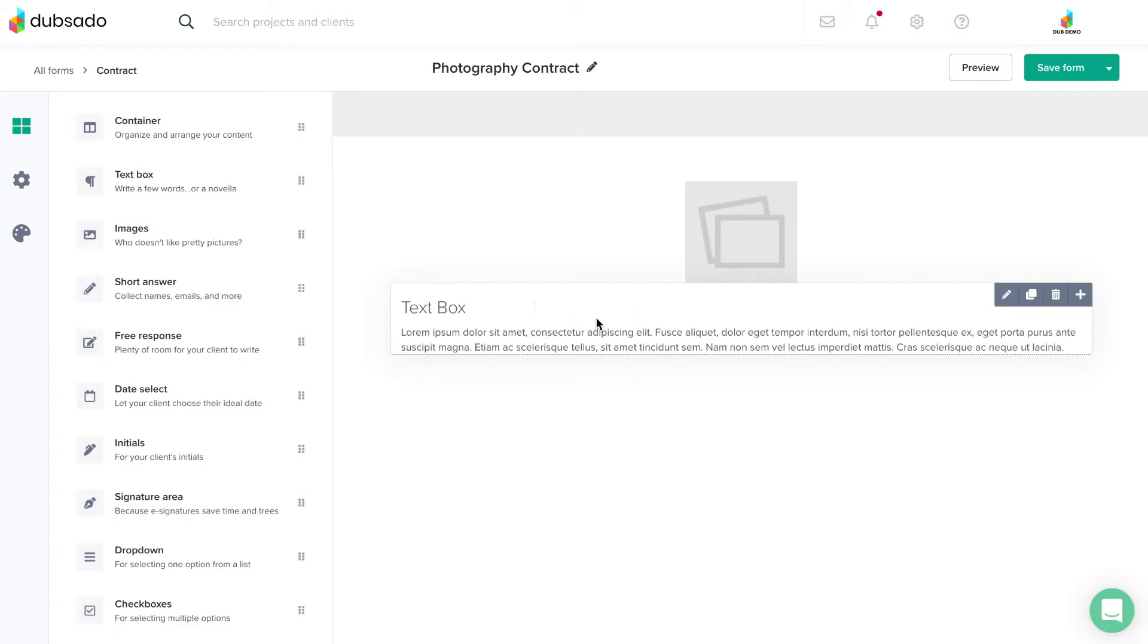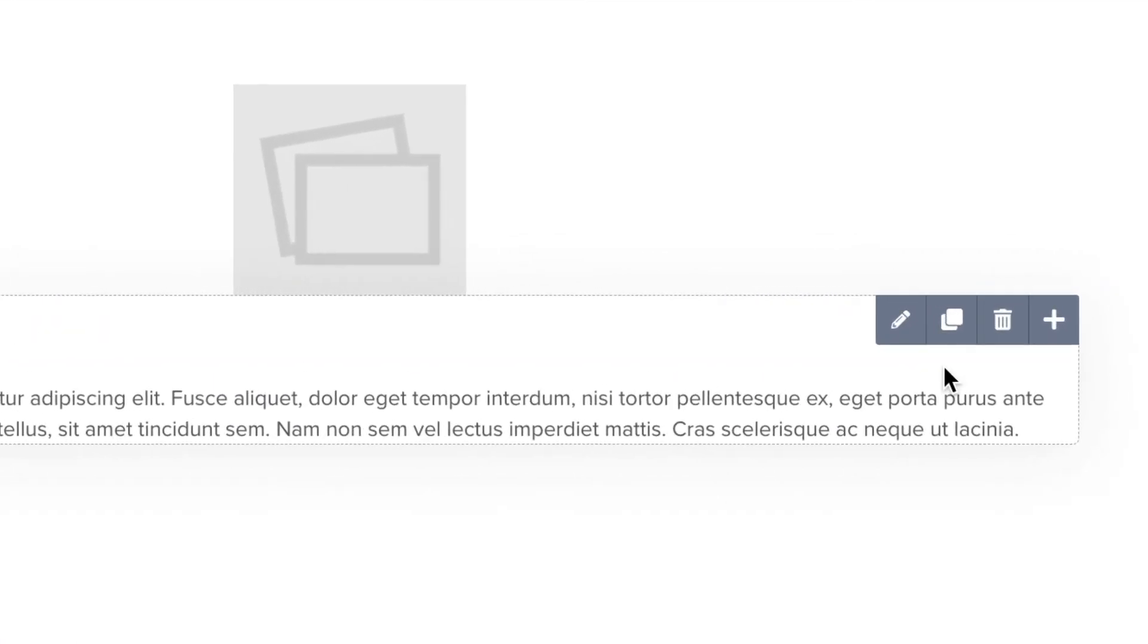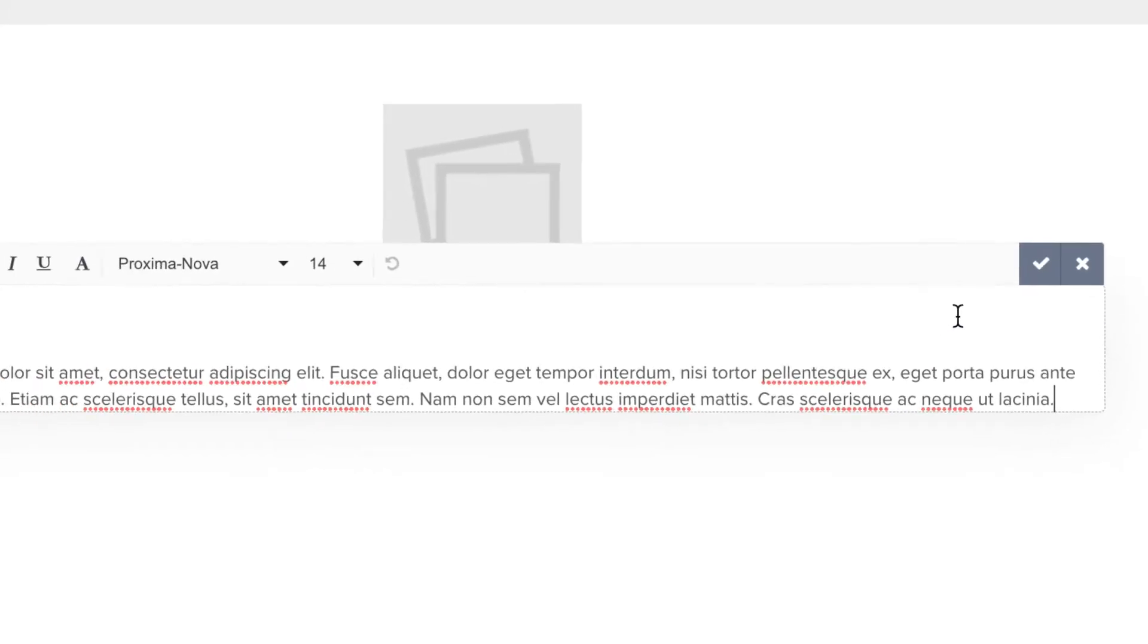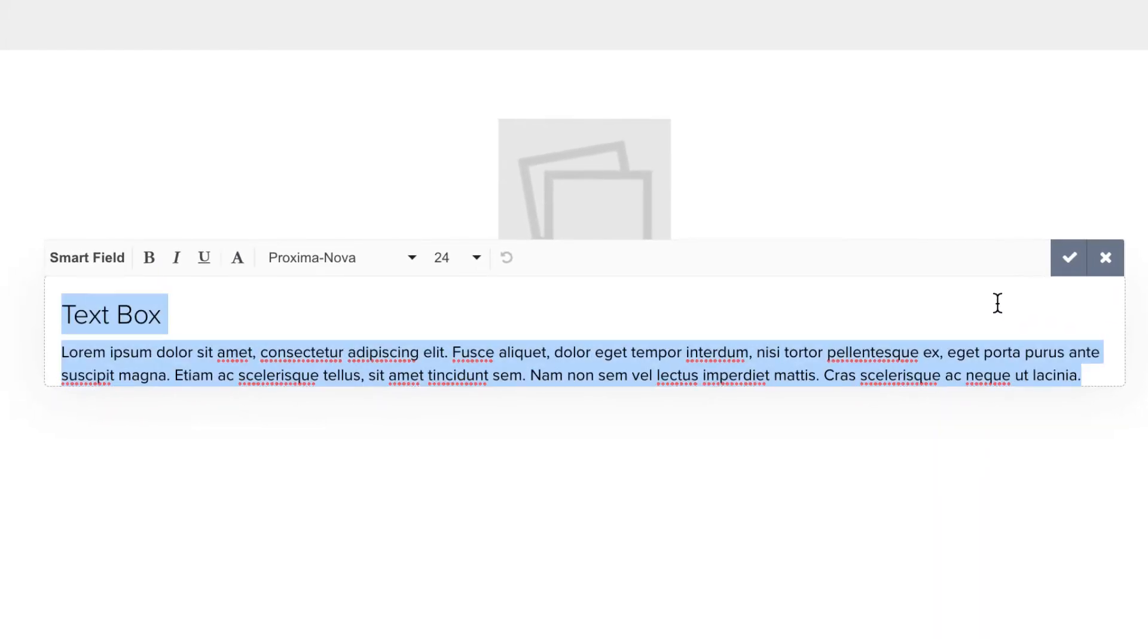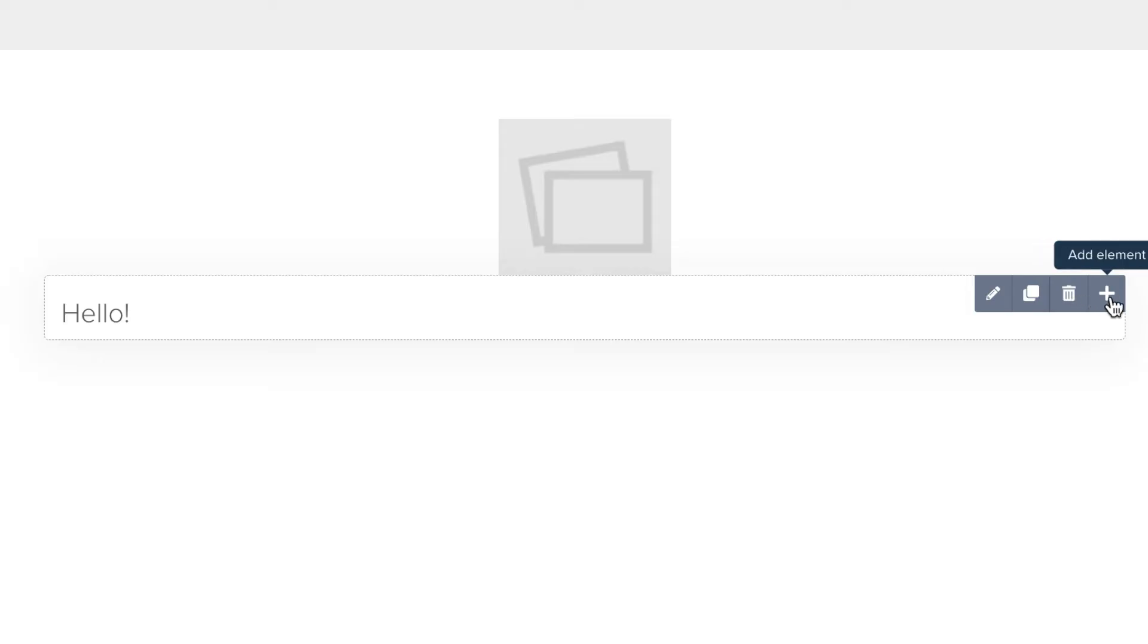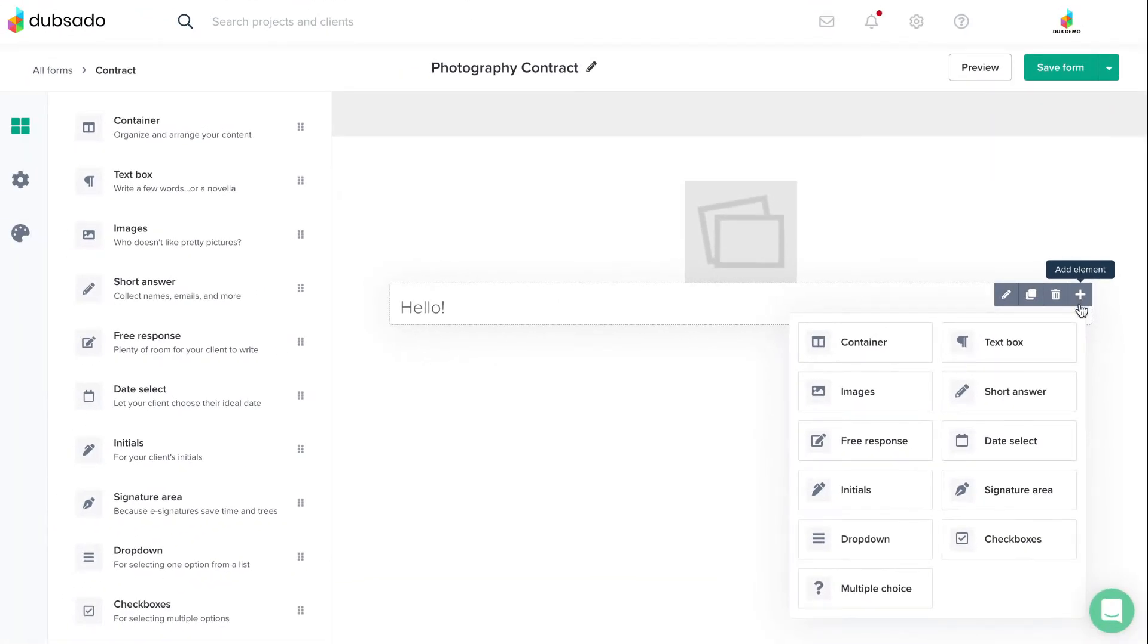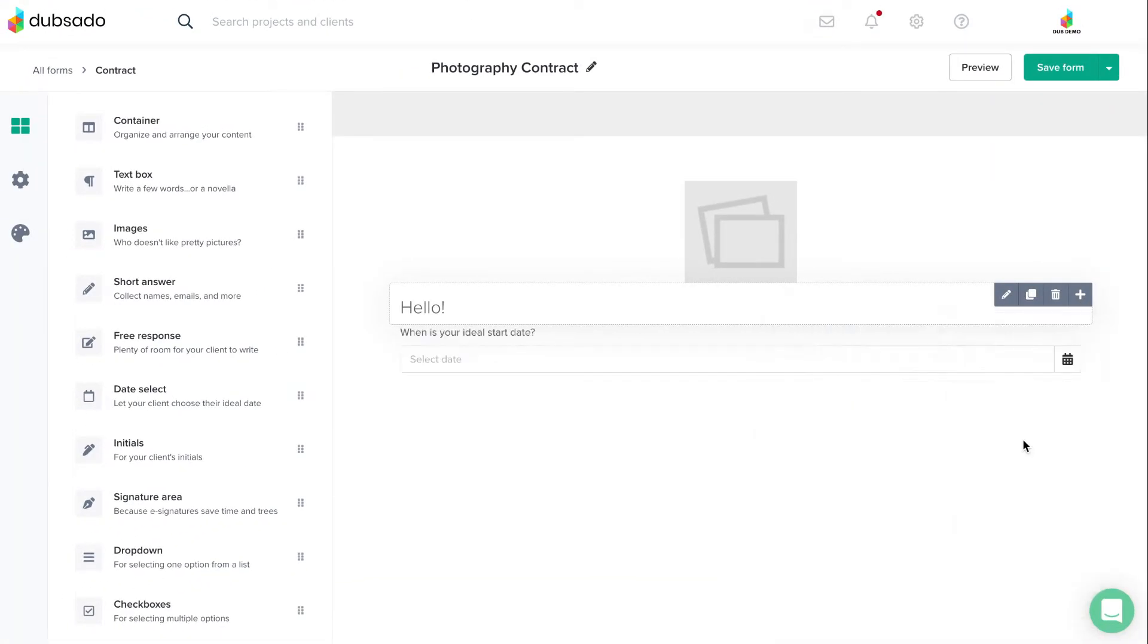Once it's been added, hover over the element to bring up the option icons. You can click the pencil icon to edit the element's subject matter, and don't forget to click the check mark to save your changes. The other options are to duplicate your element, delete your element, or add a brand new element right underneath by clicking the plus button.